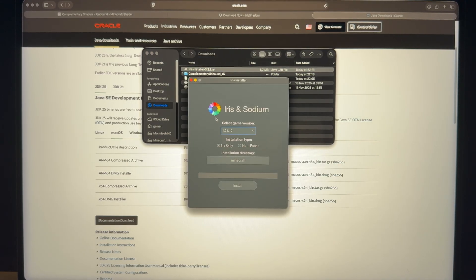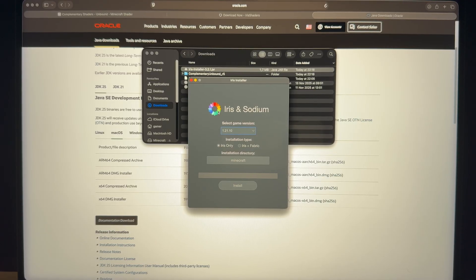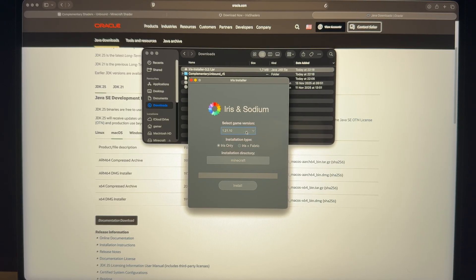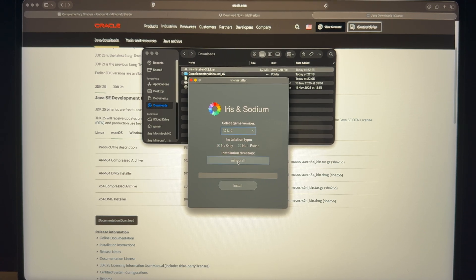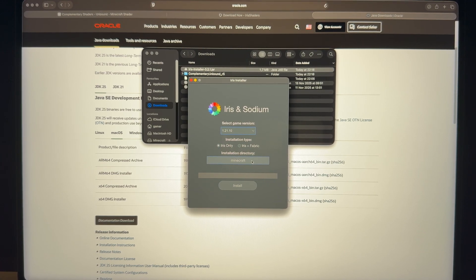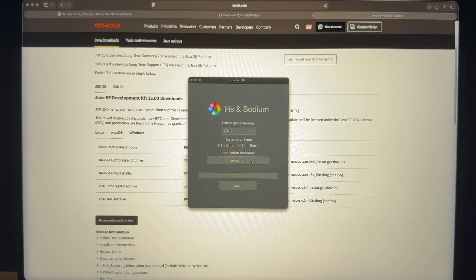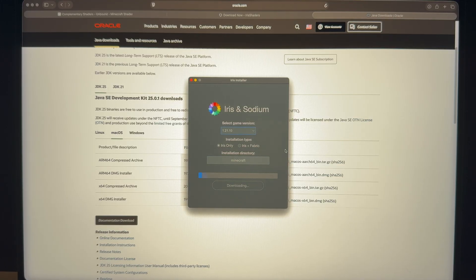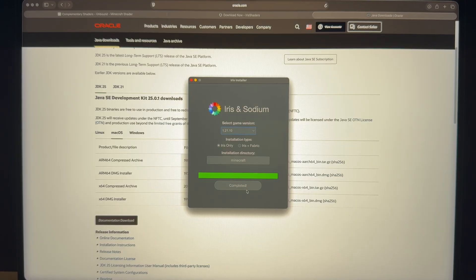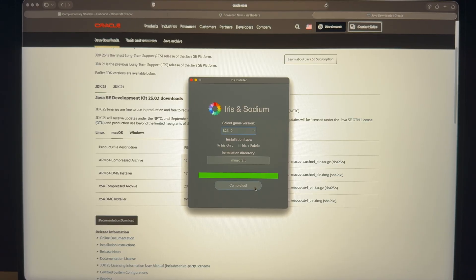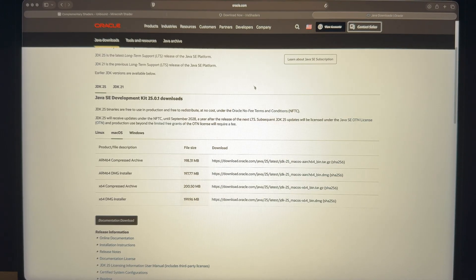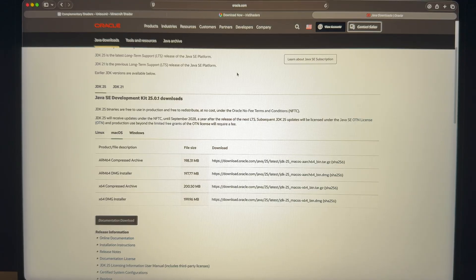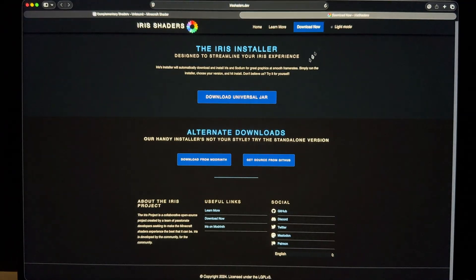So this is the Iris interface, which you will see exactly the same interface on Windows version. This is all okay. Game version is the latest one. We just need Iris and directory. Okay, it's the correct one. Installation directory Minecraft install. I will download again for a second. So we can just close it. Quit.